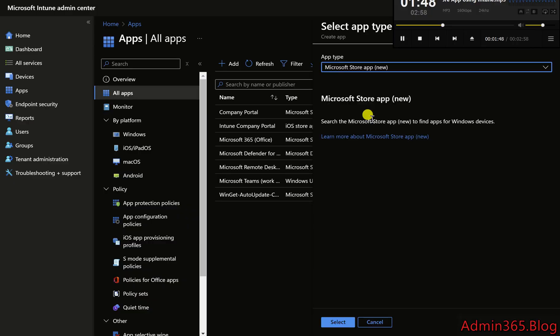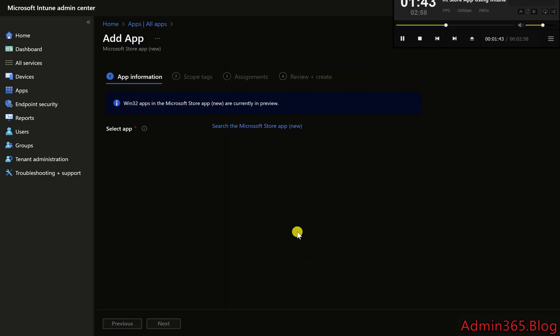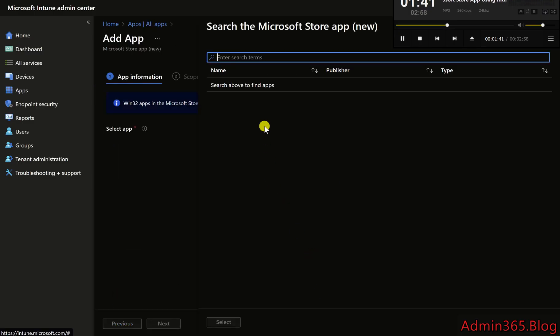Step 3: Choose Microsoft Store App (New). In the Add Apps section, select Microsoft Store App (New), then click Select to proceed.